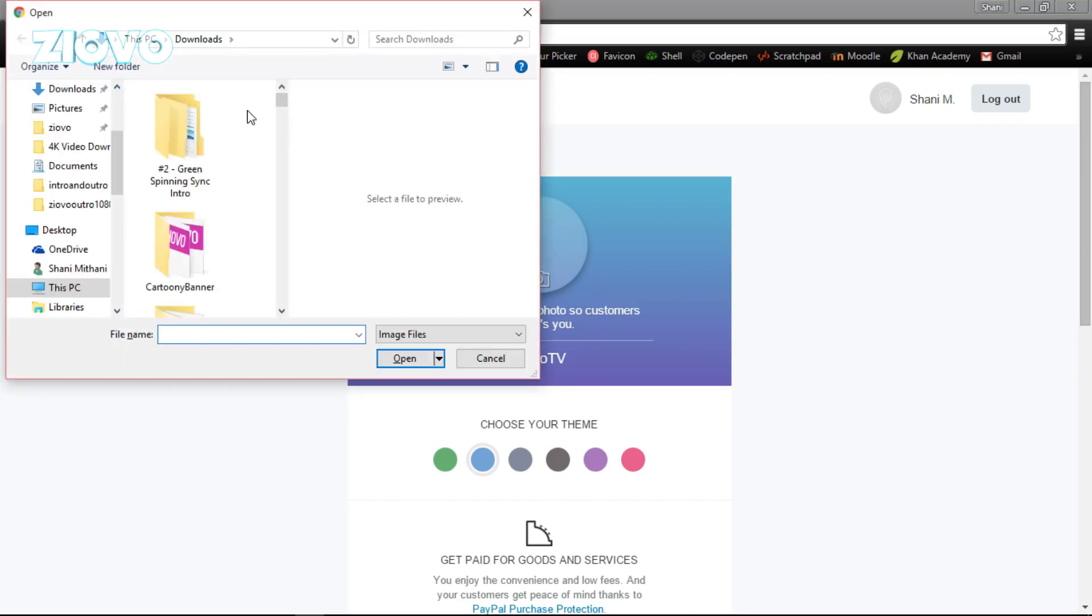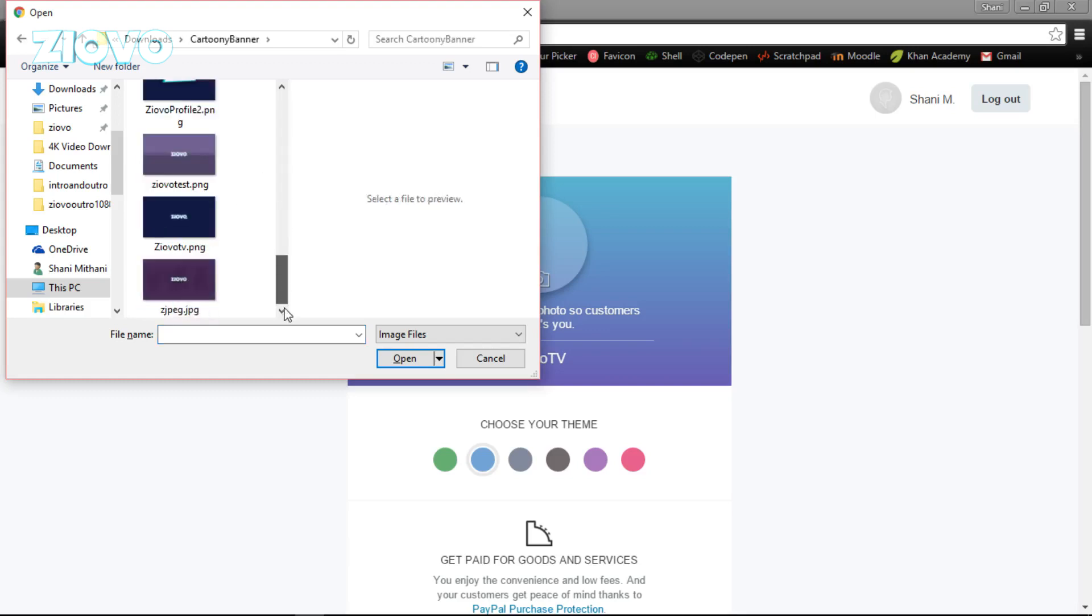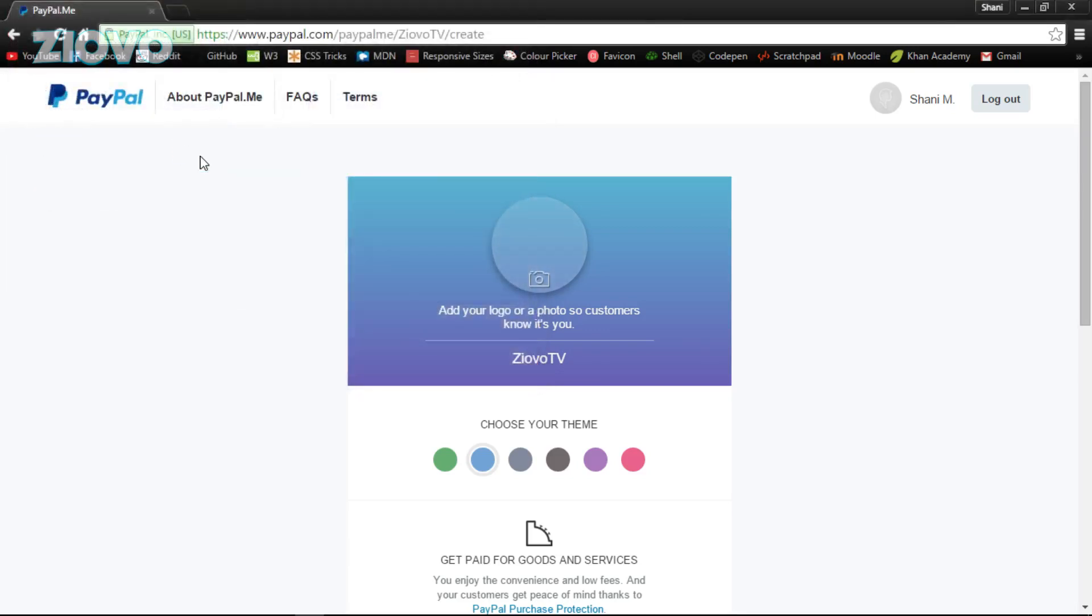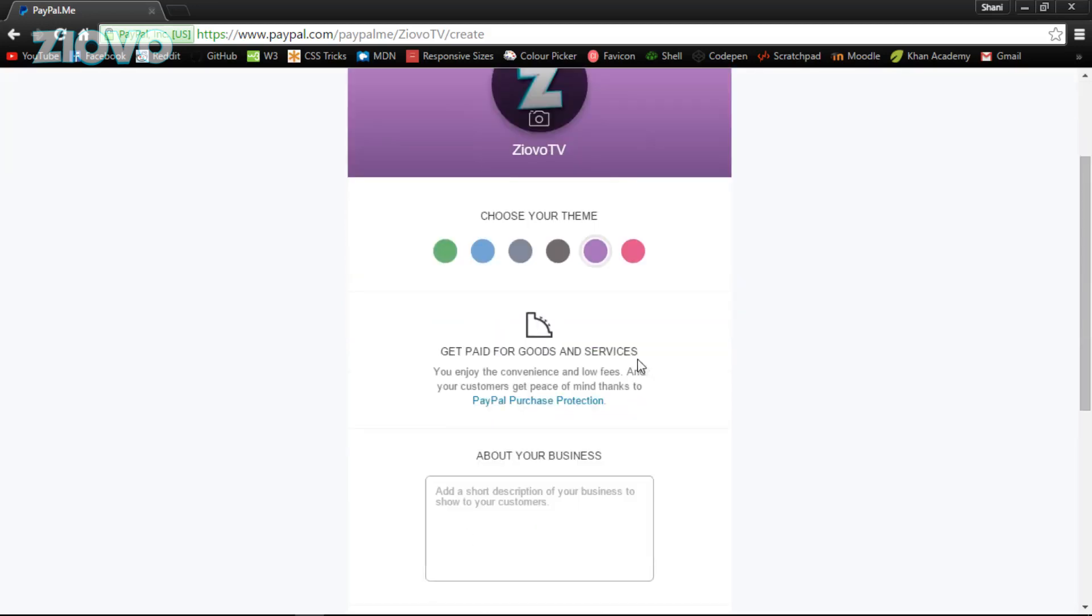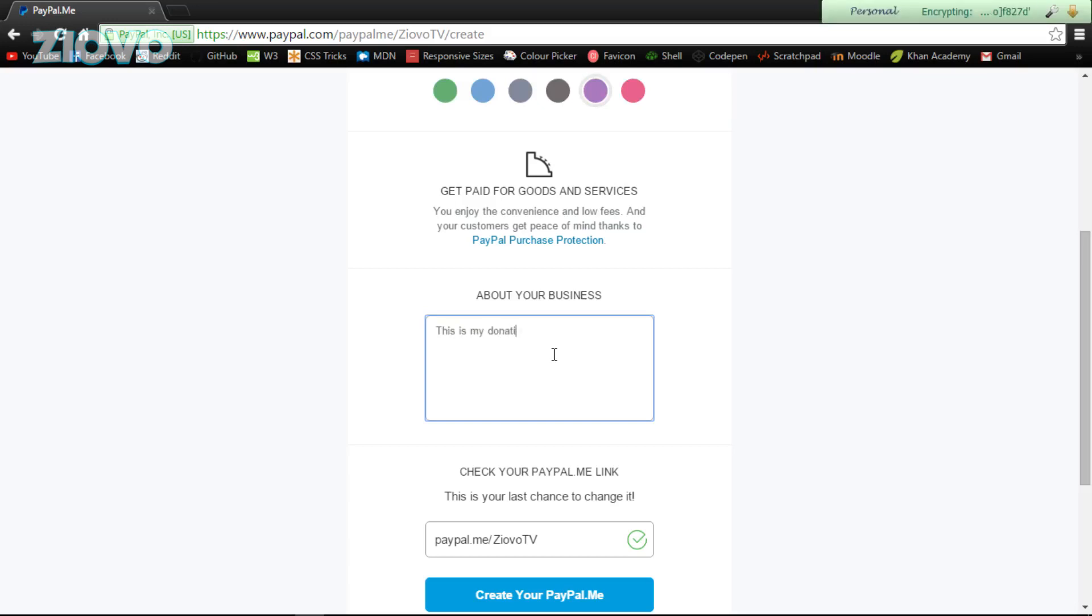All you have to do is add a logo. So I'm going to go ahead, maybe, you know, just select a random picture. Let's go here. Let's just grab this. There we go. We are going to make our theme purple. We are going to put a quick about section.